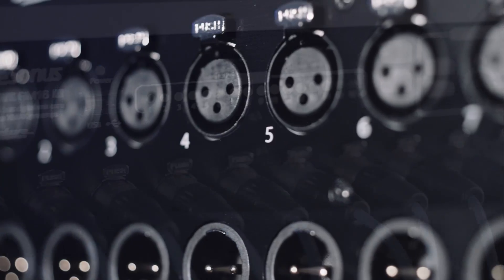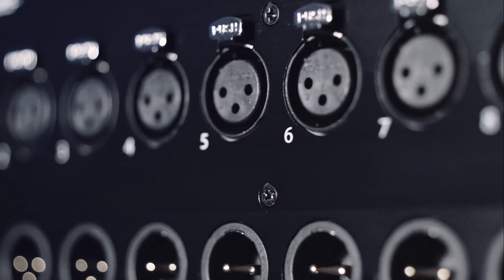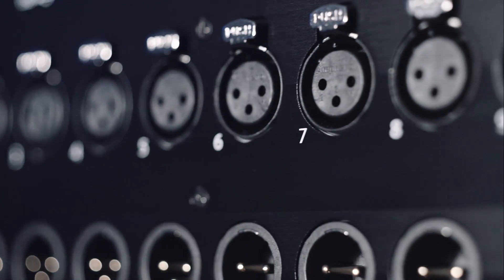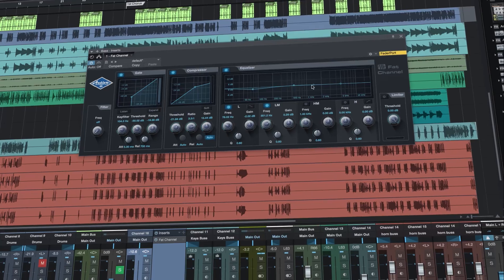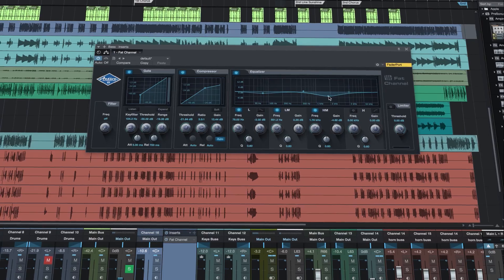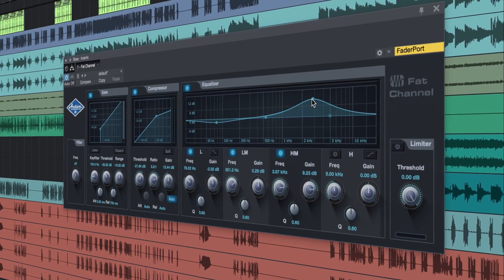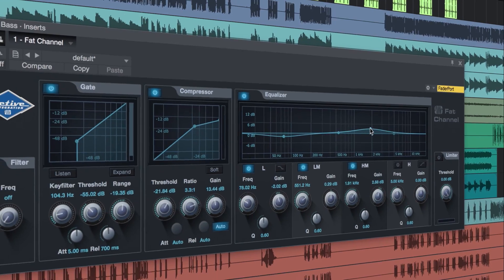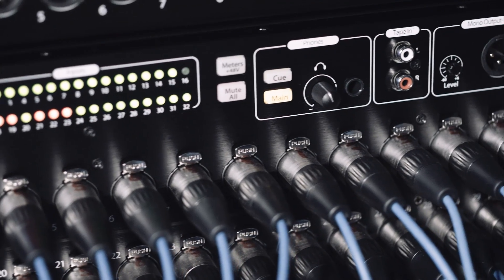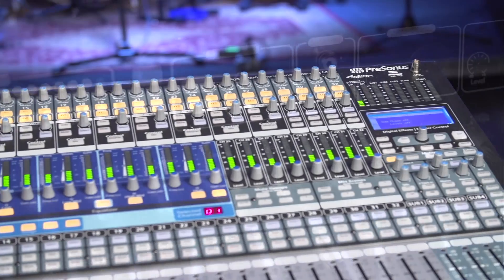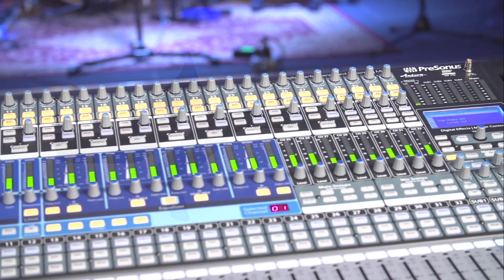With preamp control for up to 64 inputs on Studio Live rack mixers, and also fat channel DSP processing for near zero latency recording on Studio Live RM mixers and AI consoles.